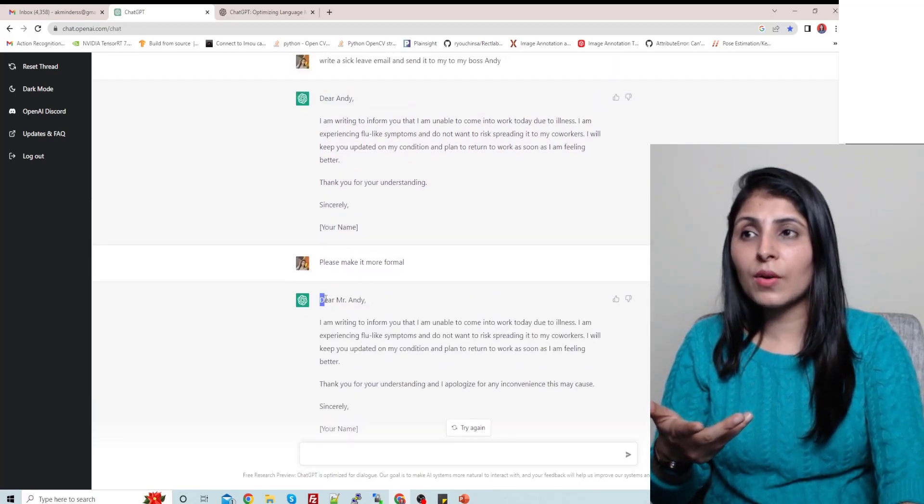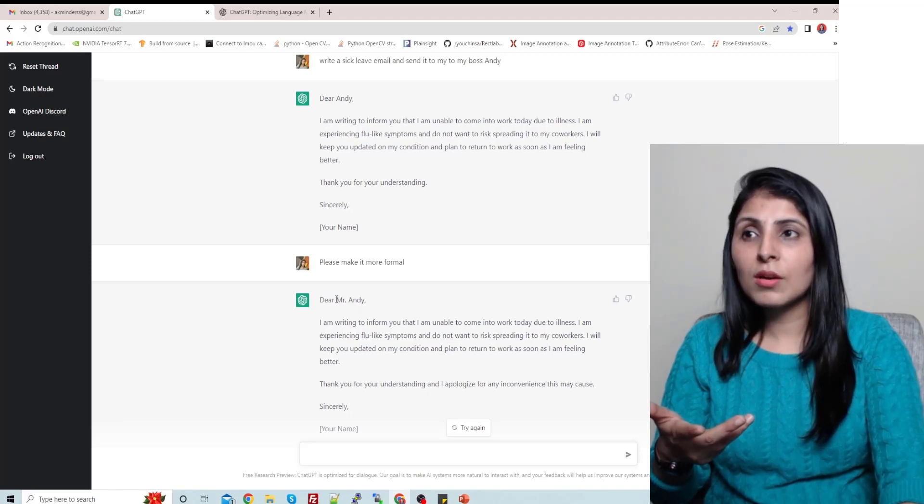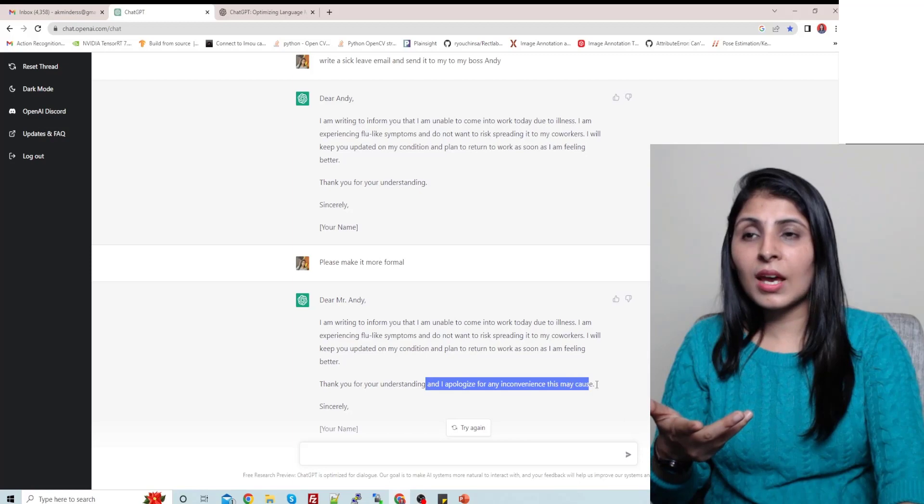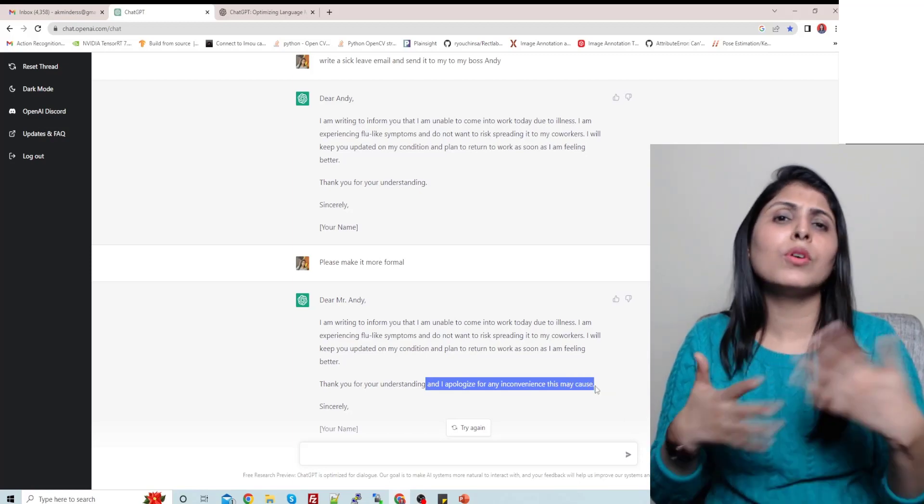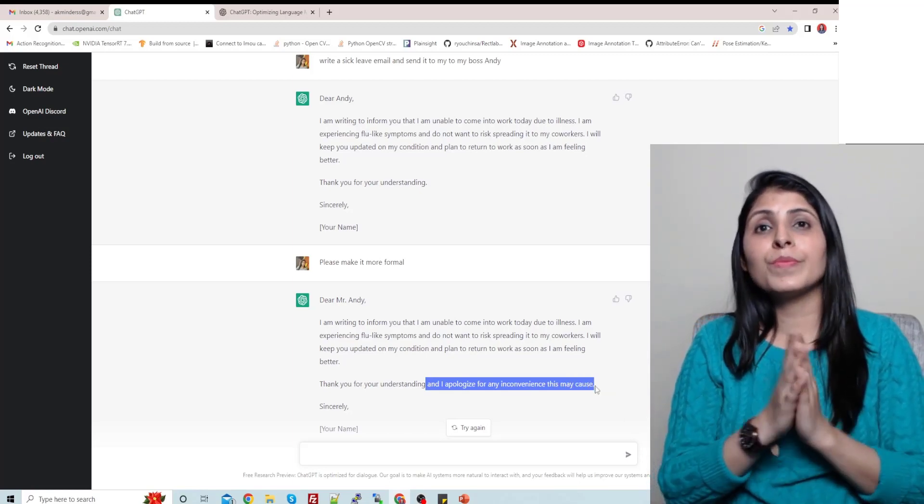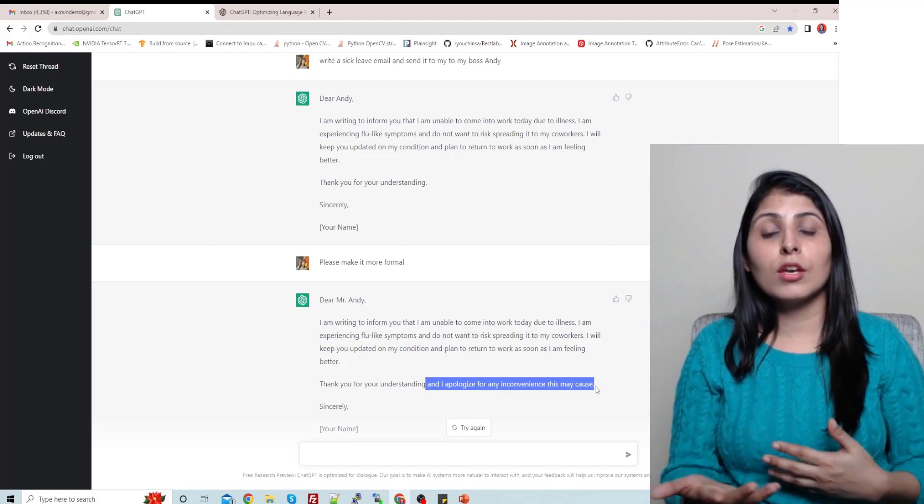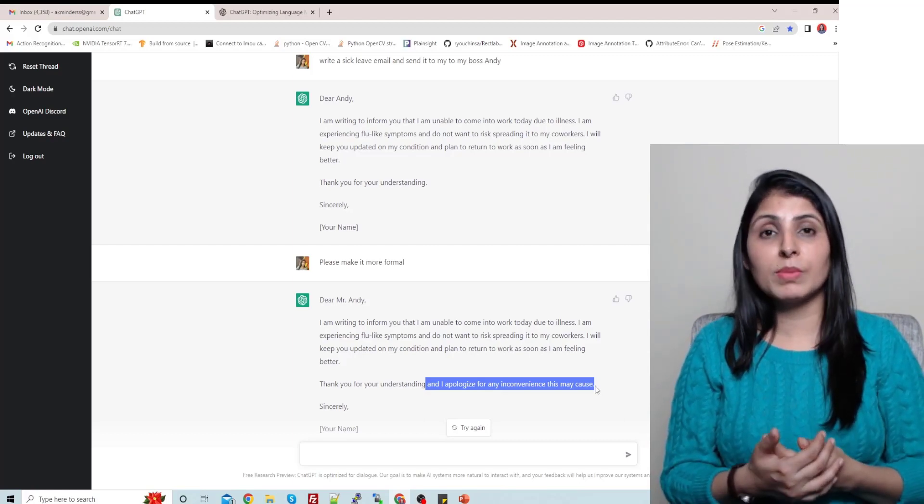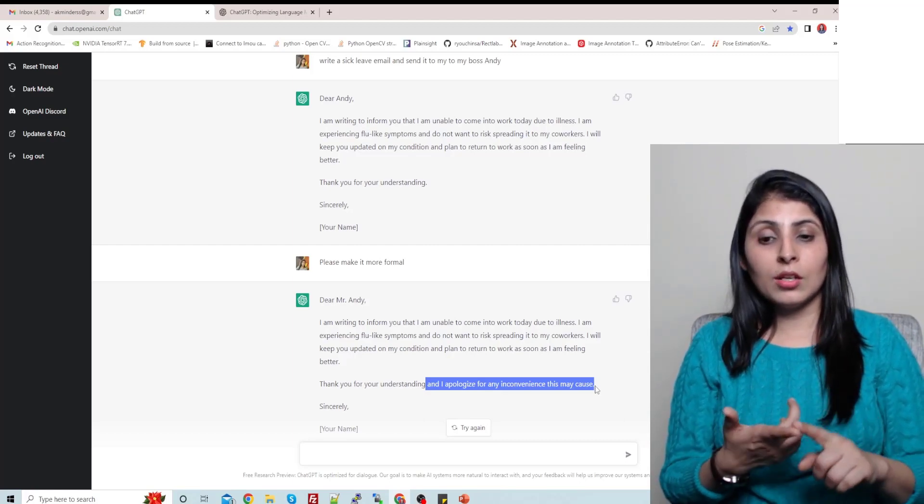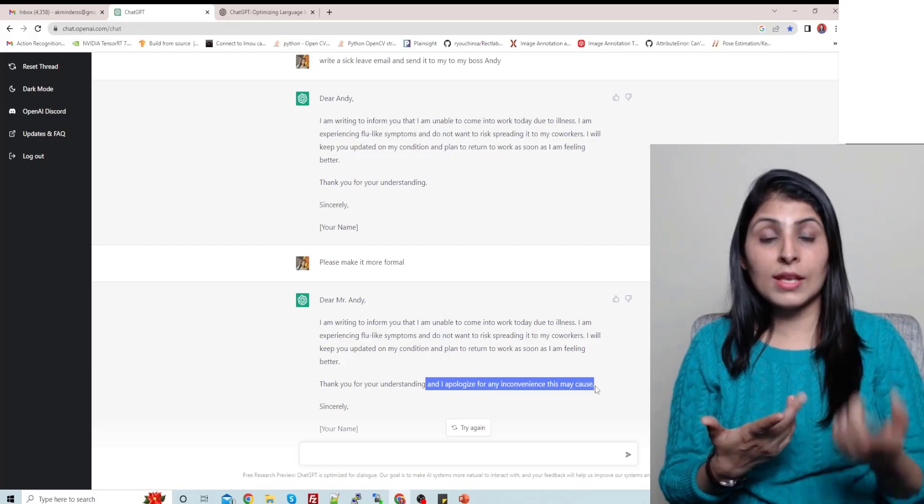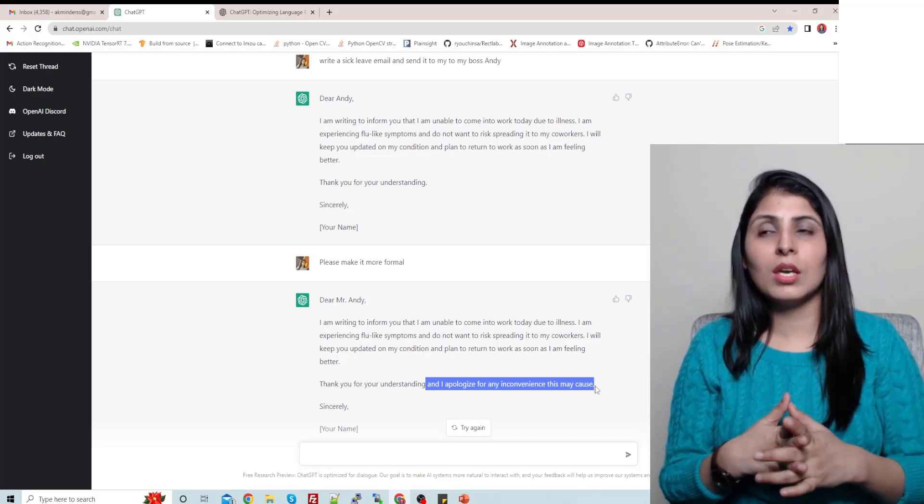And then it writes this email again in a more formal way. So you'll see over here we have dear Andy, and after making it more formal it's Mr. Andy, and it added this line to make it more formal. So in the same way you can get help from ChatGPT in writing your essays or articles on different topics.